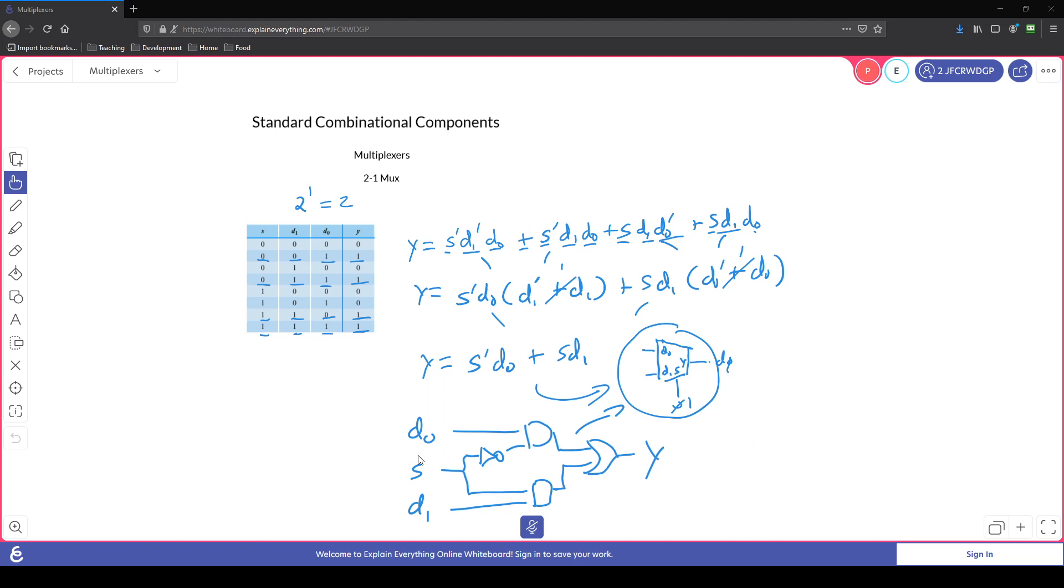All right, welcome back. We're going to look at how to use our combinational component now to build a larger component.